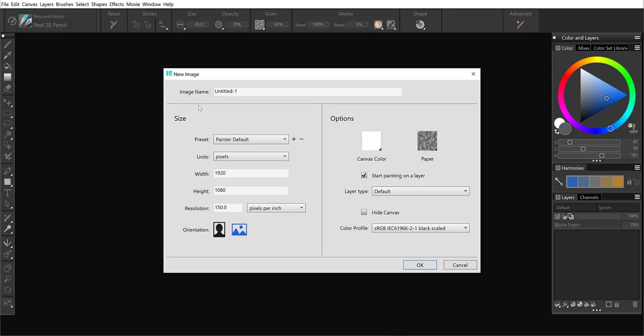To begin with, you can give your canvas a name. I'm going to go ahead and name mine Tanya for right now. So we'll go ahead and do that and then we come down to the size section.